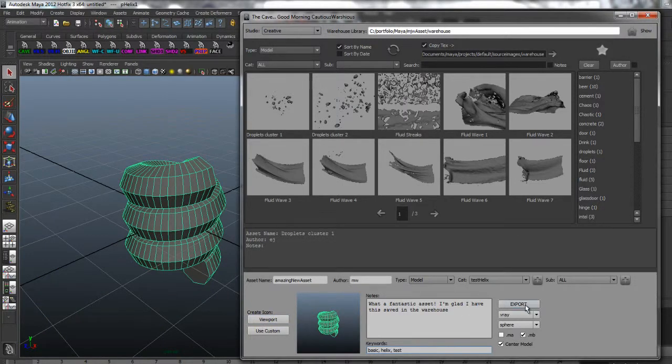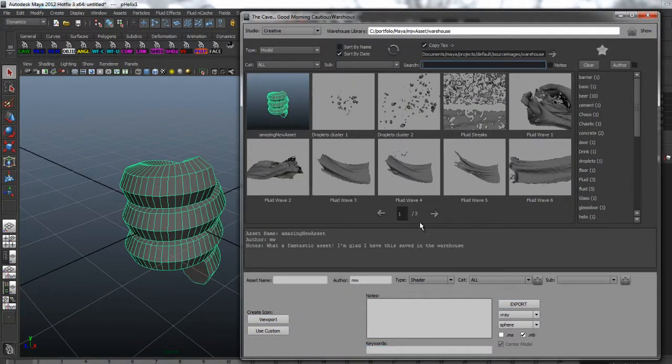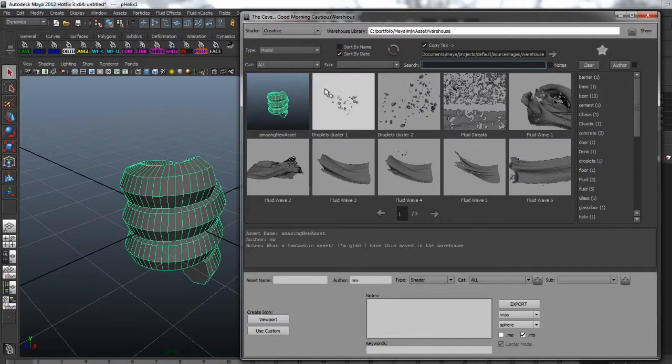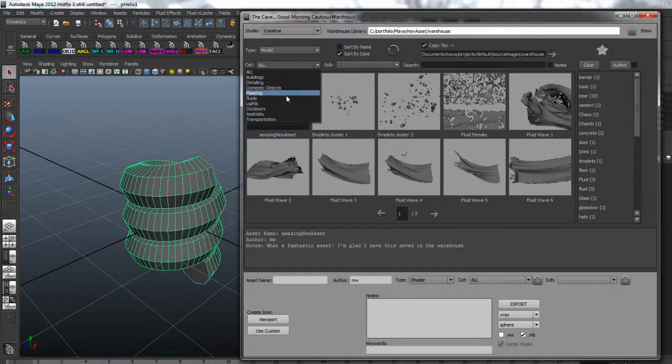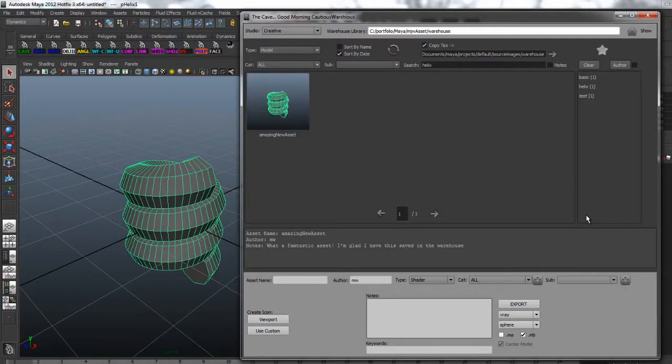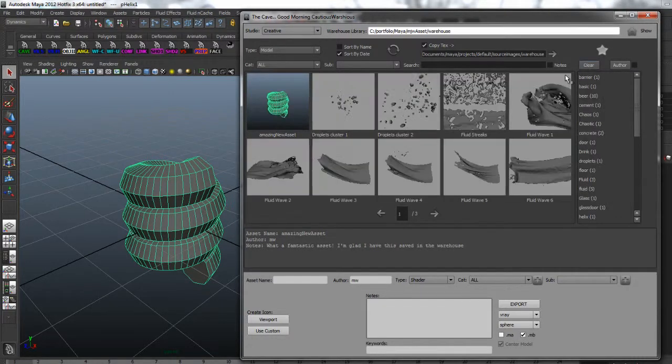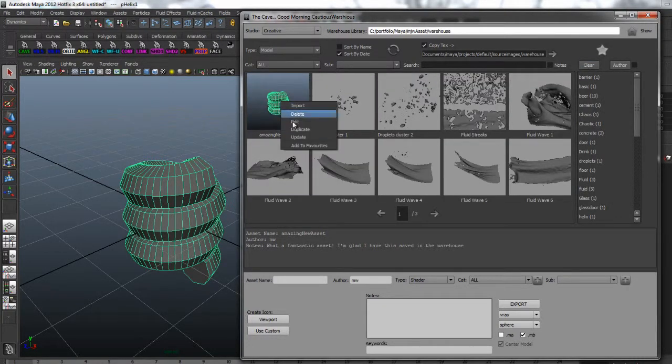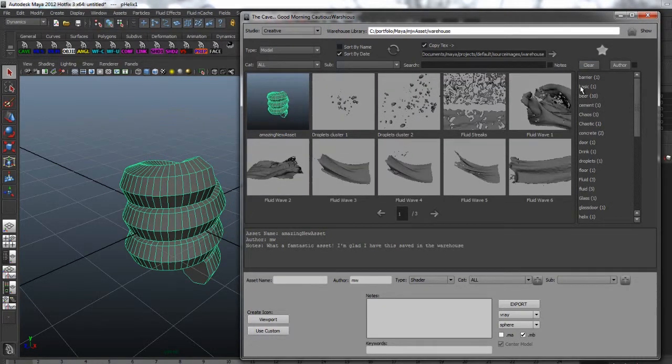After we've exported our asset it should be viewable in the import section. If we're on a different page we can filter our selection by category, keyword or add our asset to our favourites.